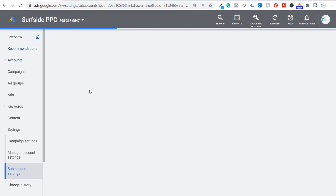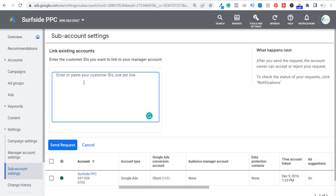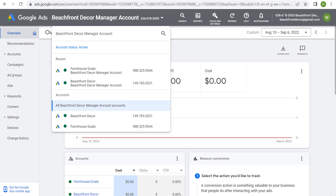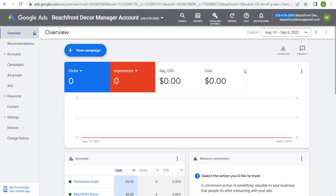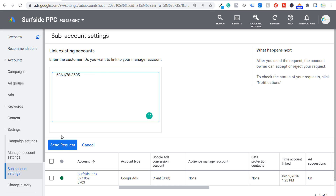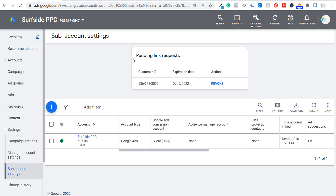When you click "Link existing account," what you need is your customer ID. So if you're working with a client with an existing account, you're going to have to have them send that customer ID to you. If I come over here to my Beachfront Decor manager account, you can see my customer ID up in the top right corner — it's 636-678-3505. I can copy this, come back over to my Surfside PPC account, try to link this account, and click "Send request."